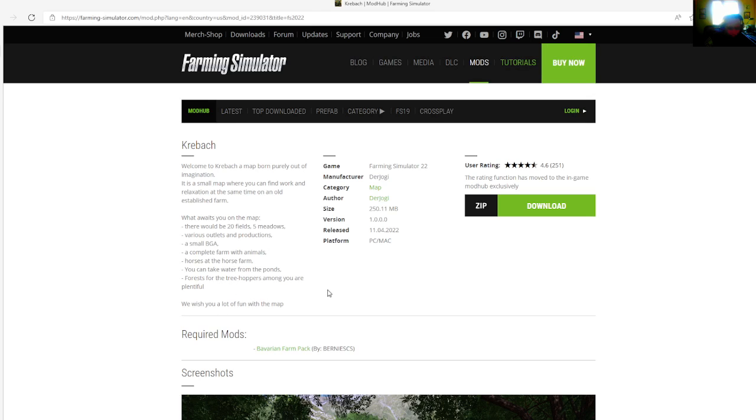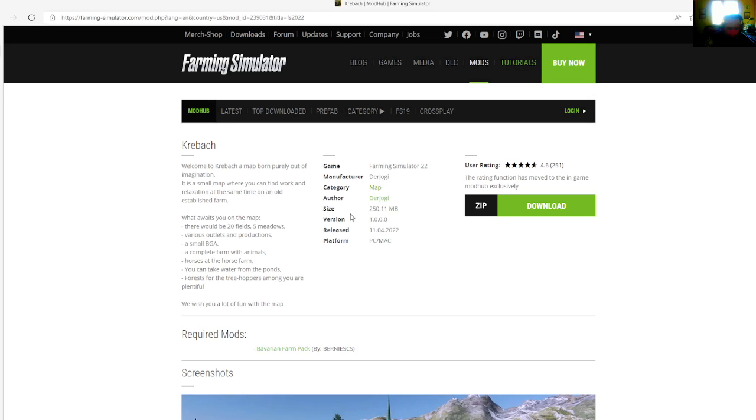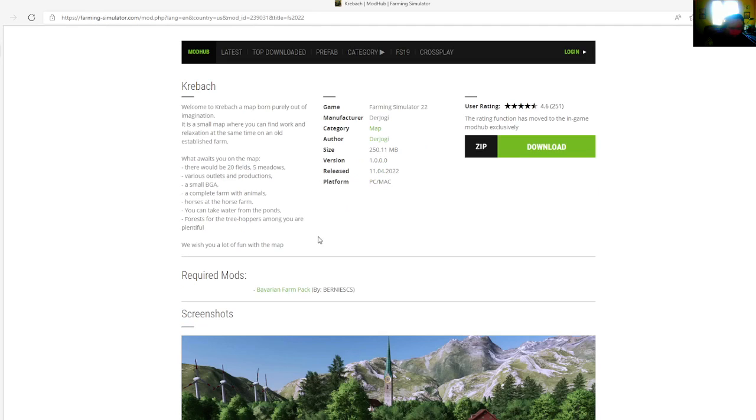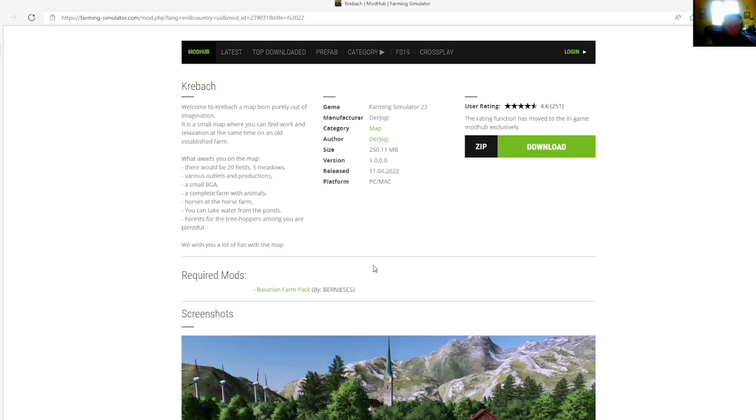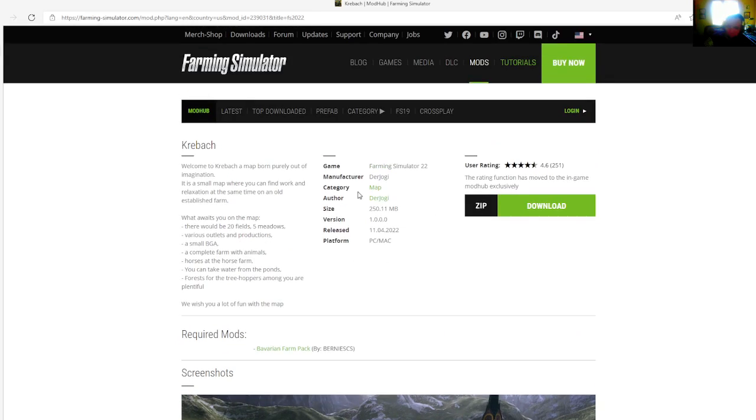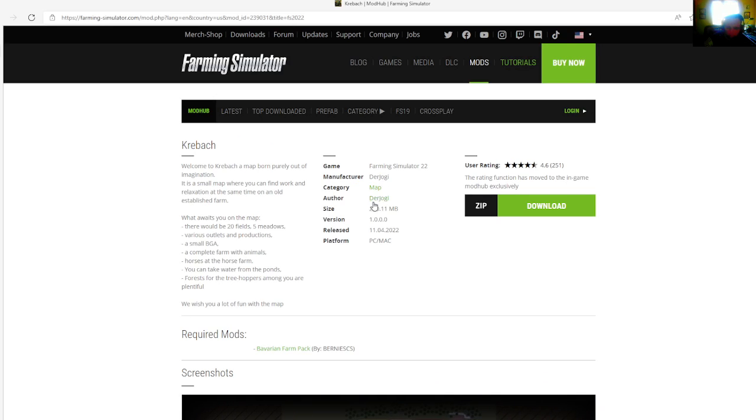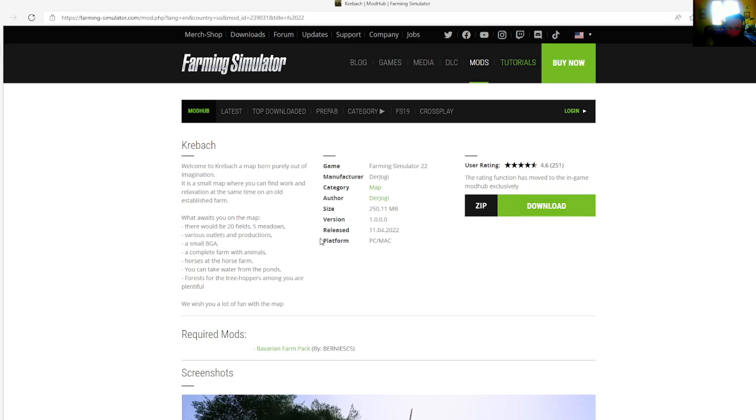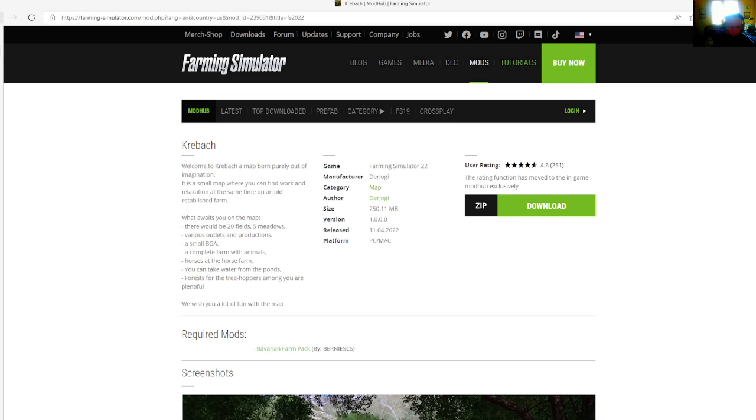You can take water from the ponds. Forests for the tree hoppers among you are plentiful. The required mods that are available or need to be included is the Barbarian Farm Pack by Bernice SCS. This is a map, the manufacturer is Dare Jaggi, file size is 250.11 megabytes.